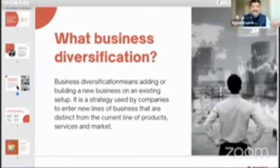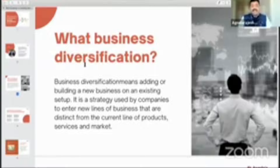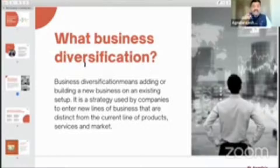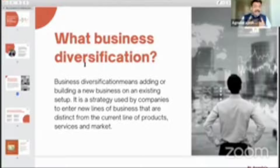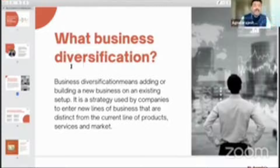We should not miss the opportunities of business diversification. Business diversification means adding or building a new business on an existing setup. It is a strategy used by companies to enter new lines of business that are distinct from the current line of products, services, and market. It can be backward integration or forward integration, but you need to leverage what you have built as an entrepreneur.